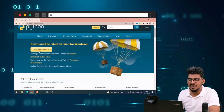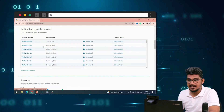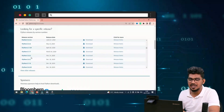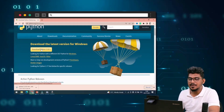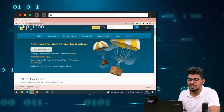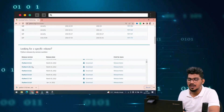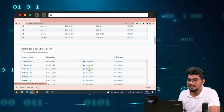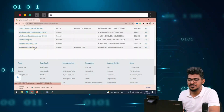Click the very first link and you will see the Python website. The latest version is available there — clicking that link will download it automatically. Other older versions are also available. I am using version 3.10.4, so I clicked that one and downloaded it.